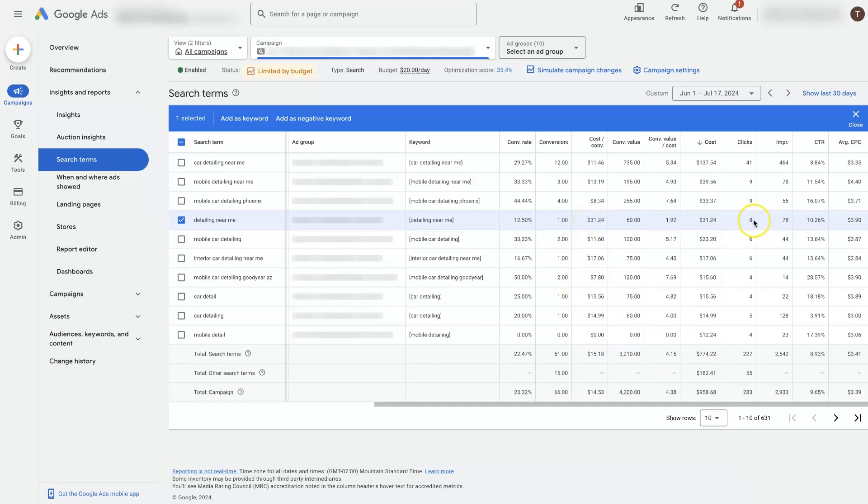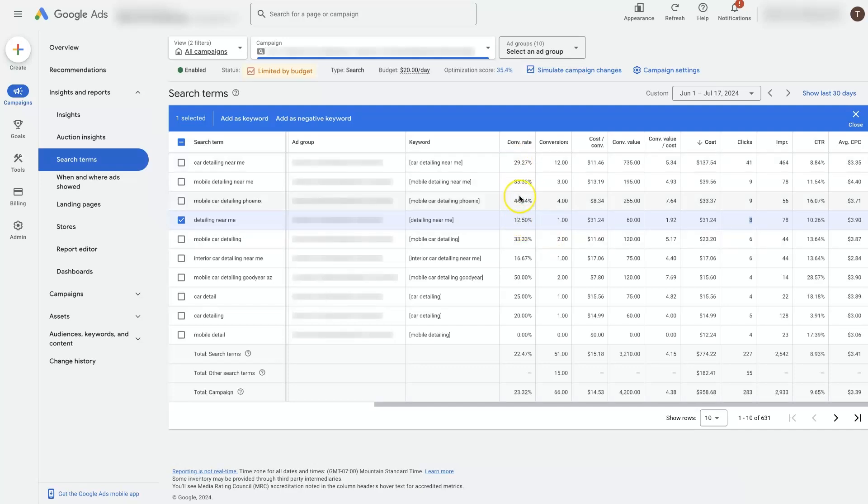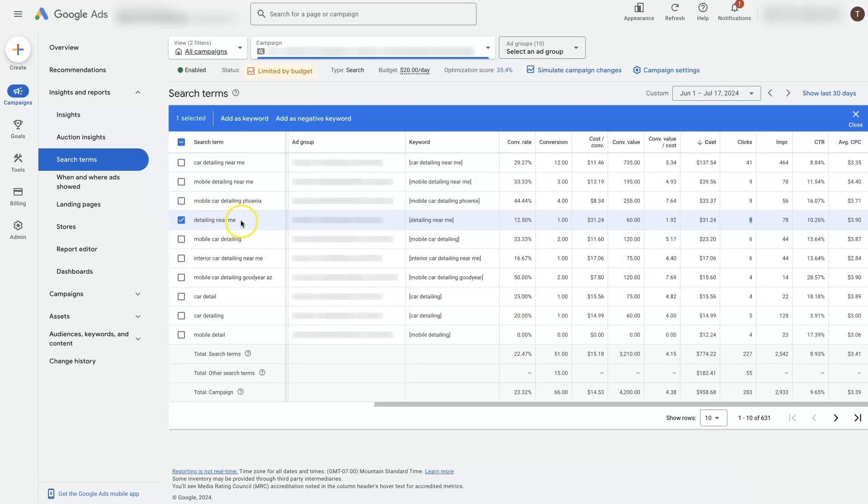Again, it's only got eight clicks. So we'd probably want to let it get a little bit more traffic before we decided to ax it or eliminate it, remove it. It also has a pretty low conversion rate compared to the rest of these terms. But if we wanted to get rid of this keyword, meaning we don't want our ads to show up when somebody searches this exact term anymore, the way we would do that is just by adding a negative keyword.